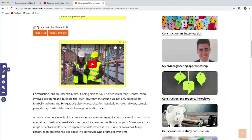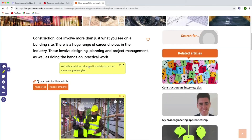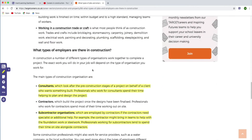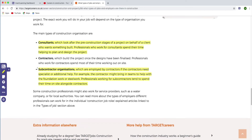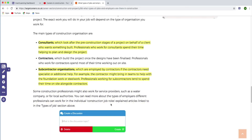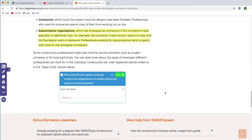We've got a video we want them to watch and we've got the task itself. So what we can do now is add a question. If we insert a question at the end, the question is: 'Who works with civil engineers, landscape architects and regional planners to establish official land, airspace and water boundaries?' So that's the question in there now.